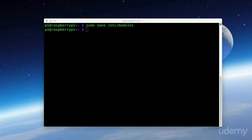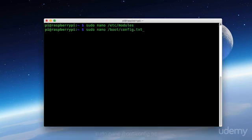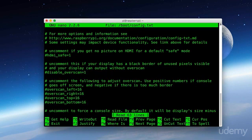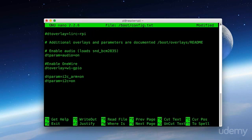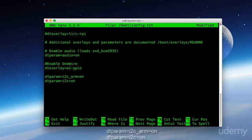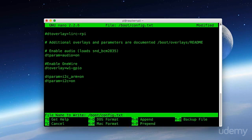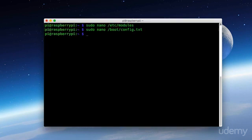Next, we're going to edit our boot config. We do that by typing in sudo nano slash boot slash config dot text. Now here, all the way at the bottom, we want to put in the following two lines to enable i2c. And then we'll save and exit. And now let's reboot the Pi.